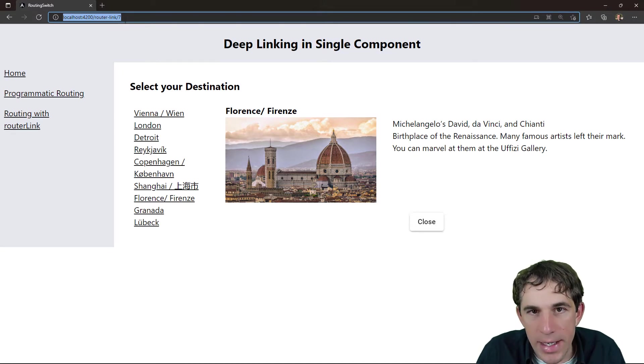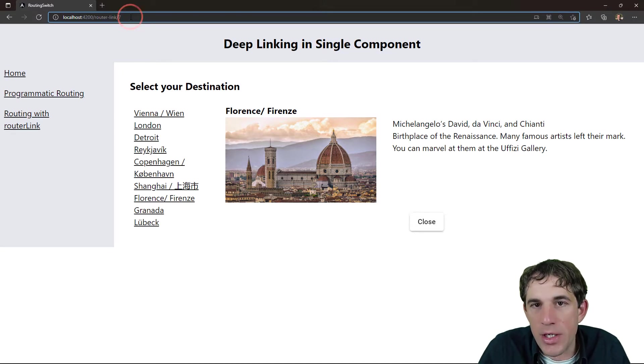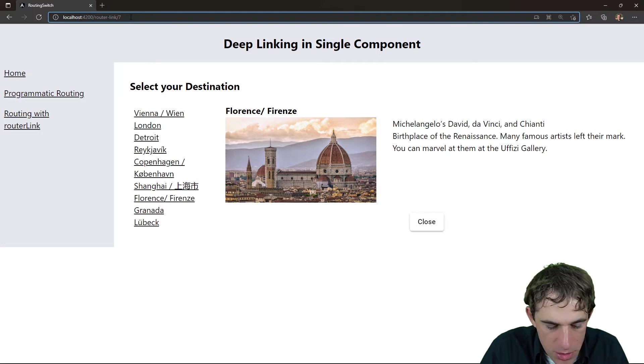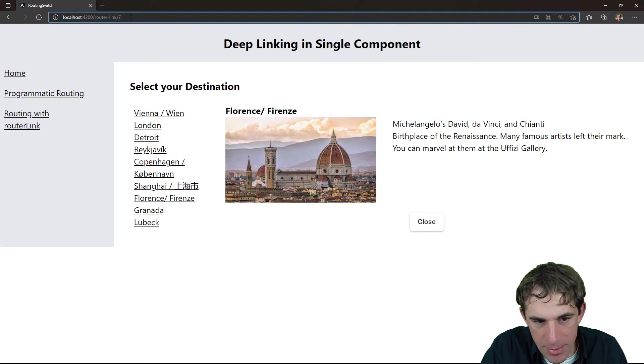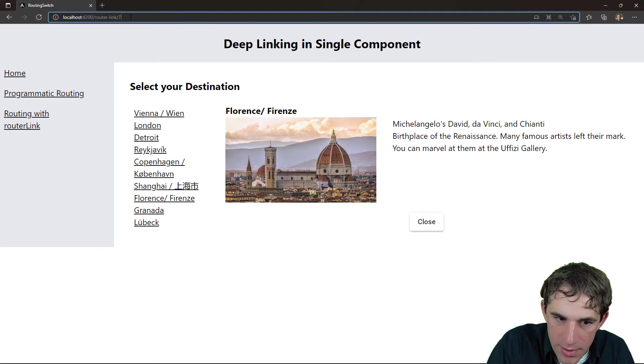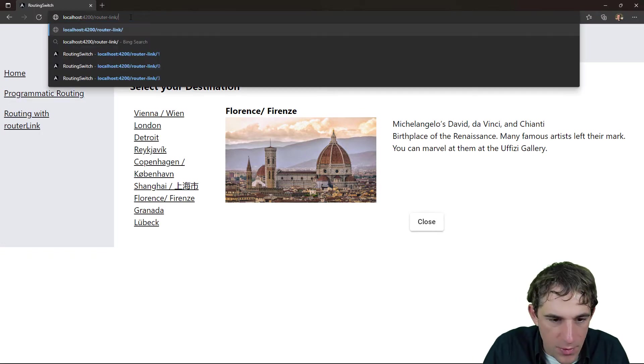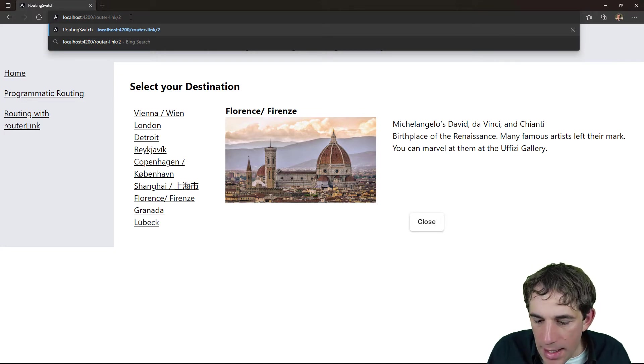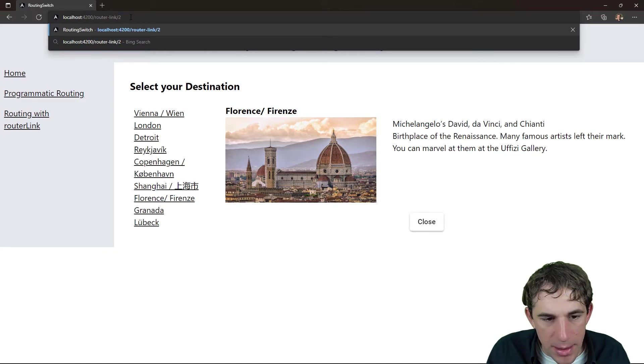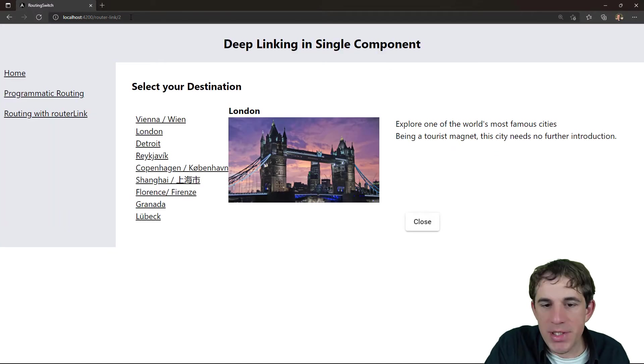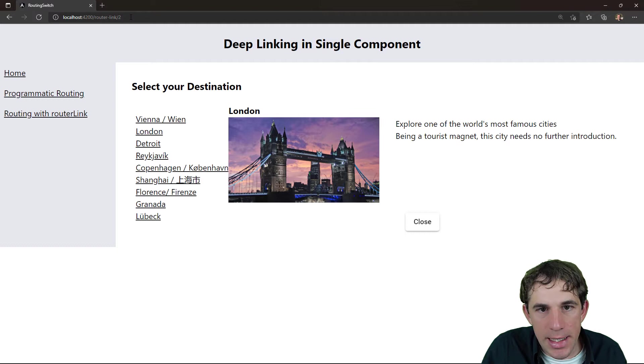So if I, for example, say instead of using the number seven, I want to open number two. I just click on it. We see that London is already shown here.